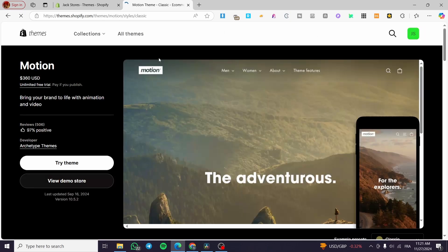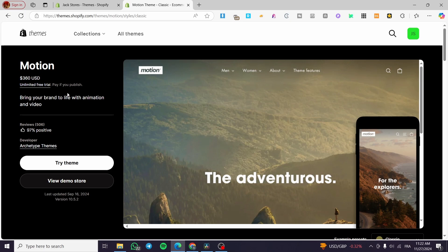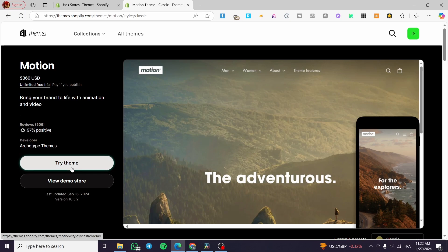Once you've opened the theme store, click on the search bar at the top and type in 'motion'. Here we have the Motion theme — click on it. As far as I know, the Motion theme is not free; it costs about $360, but you can get an unlimited free trial and also visit the demo store.